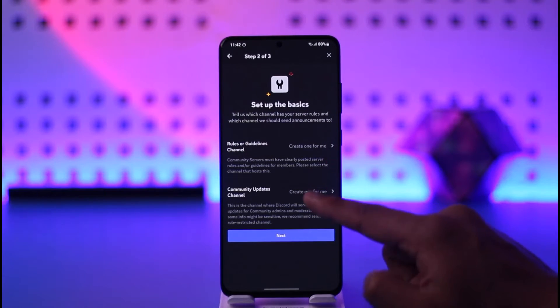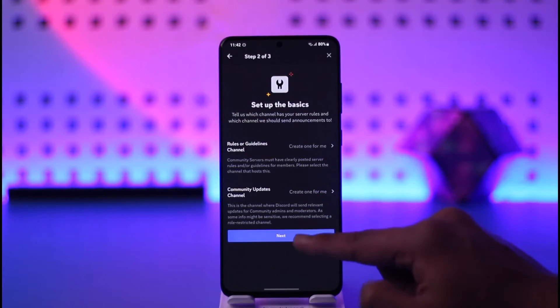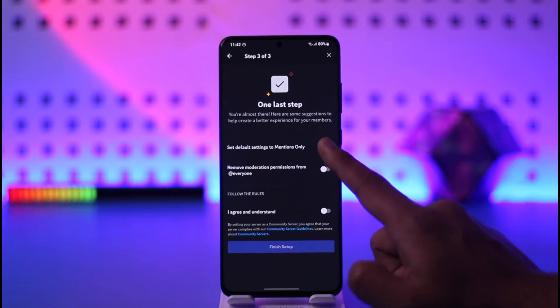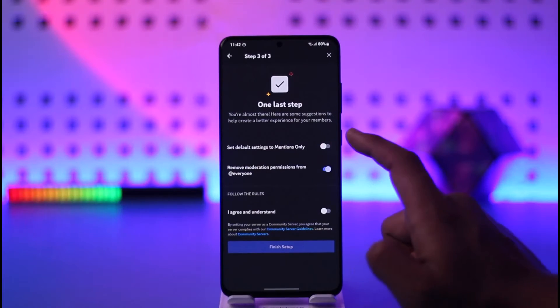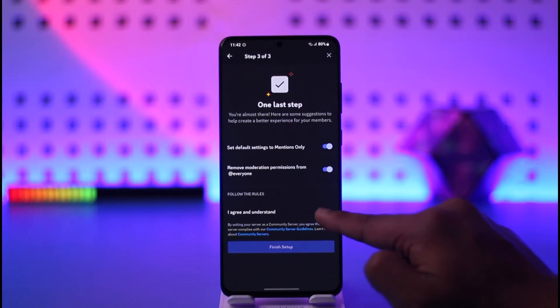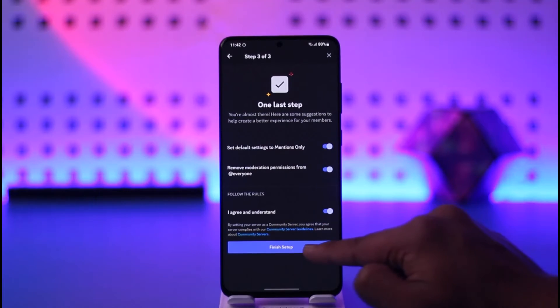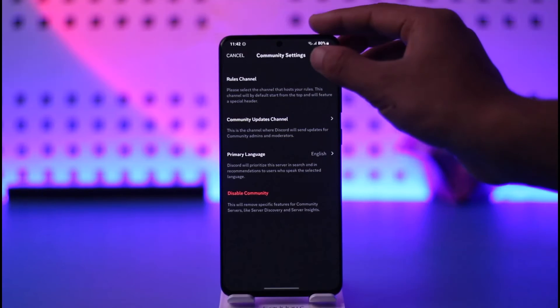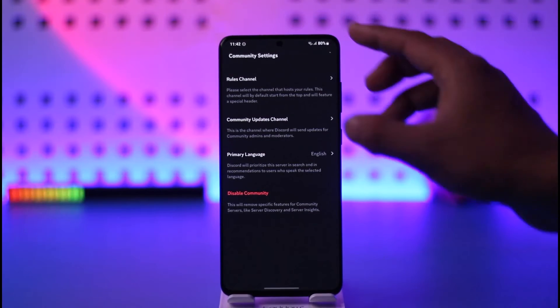Also make sure to create your rules or guidelines. Once done, you can turn this thing on and then tap on Finish Setup. Once you finish setup, just tap the save option. Right now we've enabled community successfully.